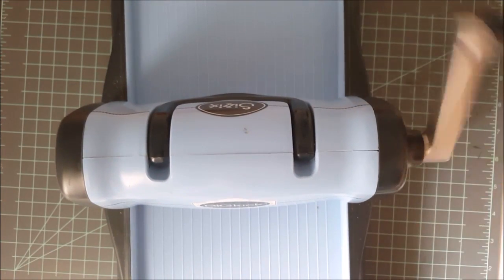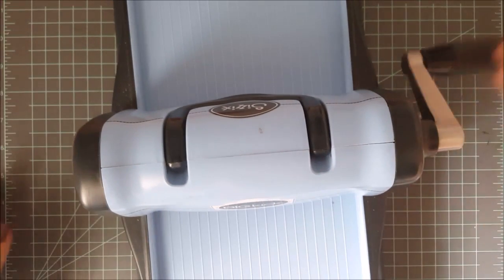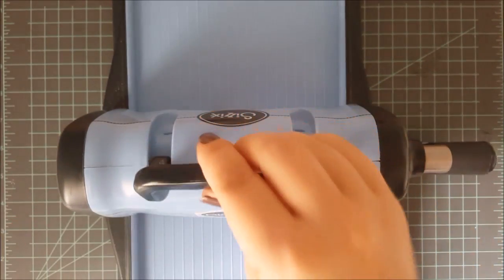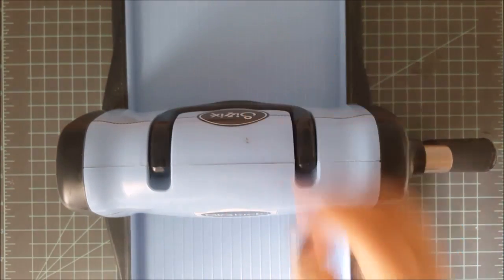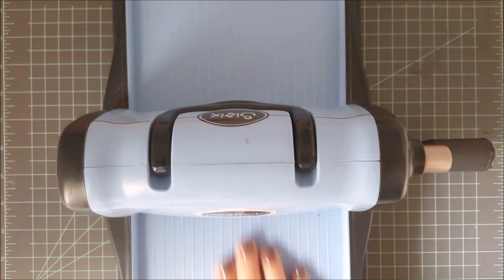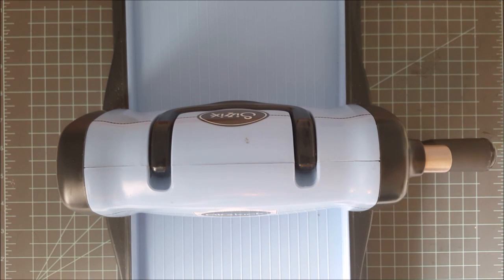Now this is the same machine as a Big Shot. It is just branded differently because the Big Kick is sold in stores. The Big Shot is sold online.